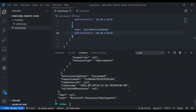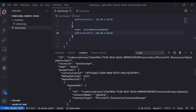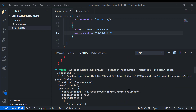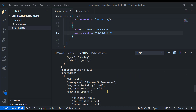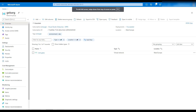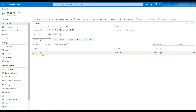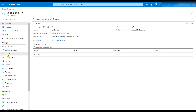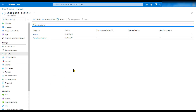The deployment worked properly. Checking the Azure portal, we are at the resource group 'GhevaRG'. We can see our VNet was deployed, and the resource group itself was also deployed by our BICEP template. Looking inside the VNet, we see that two subnets were created: 'servers' and 'AzureBastionSubnet'.